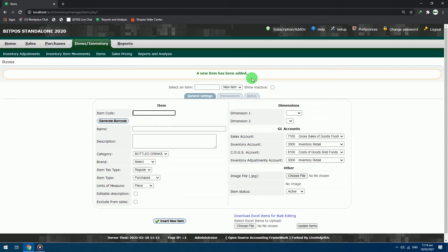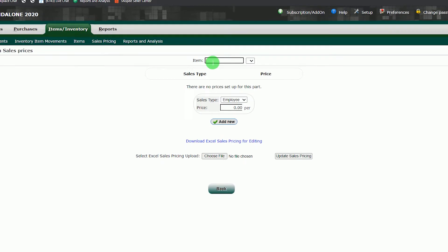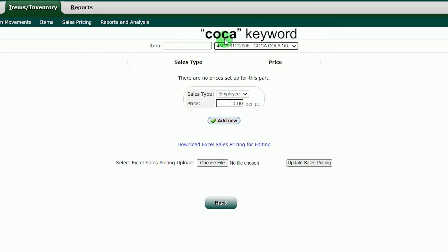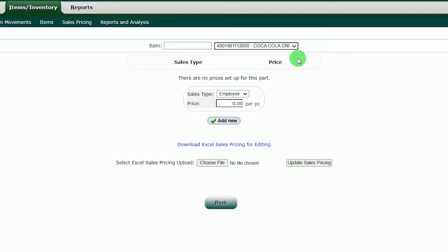Next, we will proceed to sales pricing section. Click sales pricing. In the sales pricing section, we will input here the selling price of our items. First, we will search the item that we want to add a price. In the item text box, search for the keyword of your item. For sample item we will use the Coca-Cola original taste. Just use the Coca keyword and press enter. Click the drop down arrow to verify if the item is what you are looking for, and just click it to select.